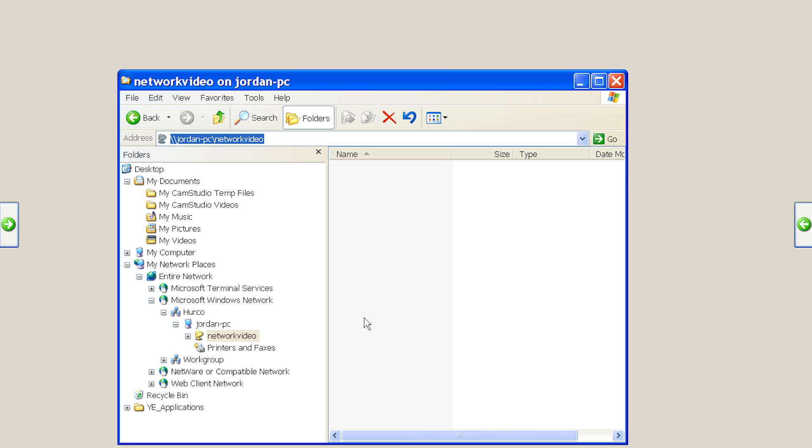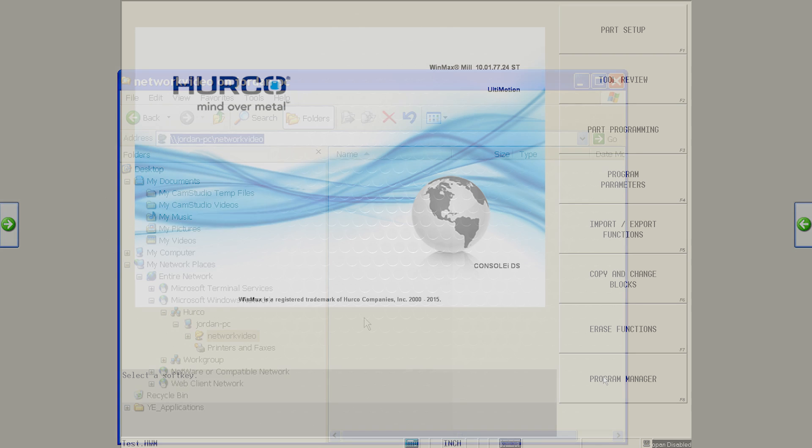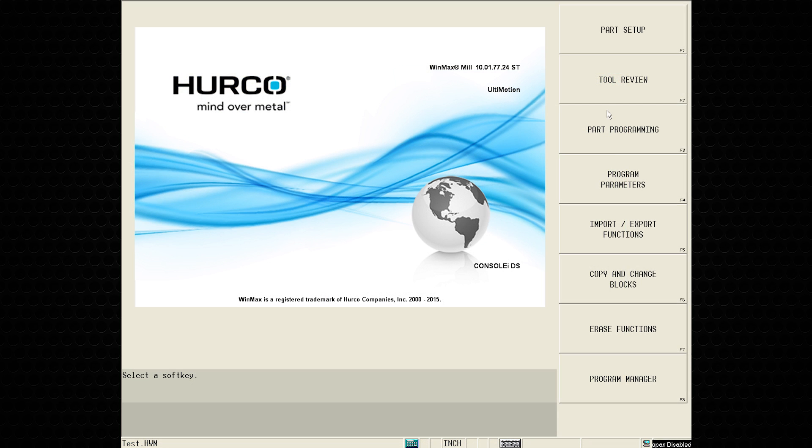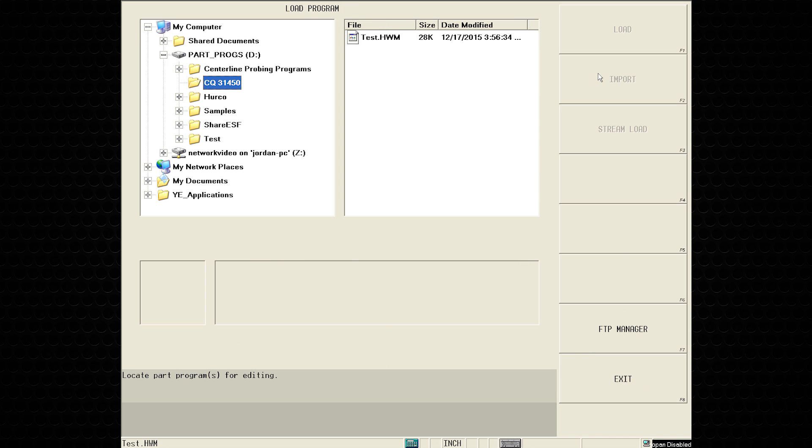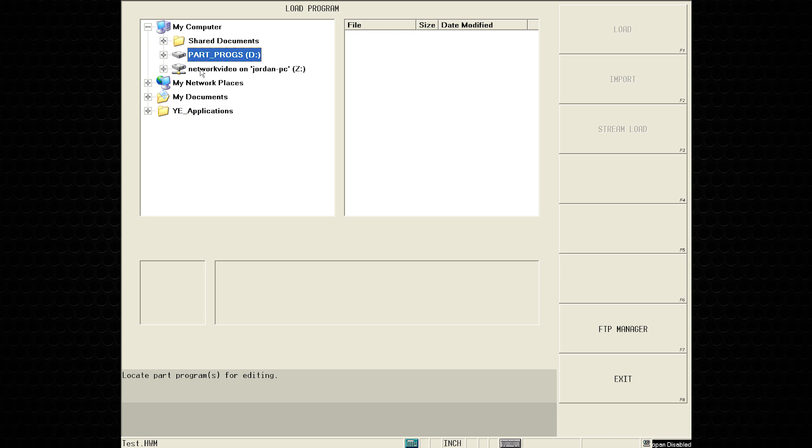Now the drive is mapped. Restart the machine and let it boot into WinMax. Your mapped drive should now show up with your Part Programs folder under Program Manager.